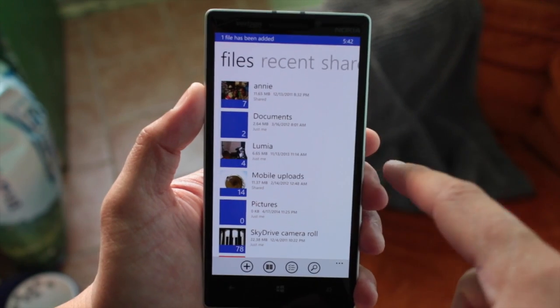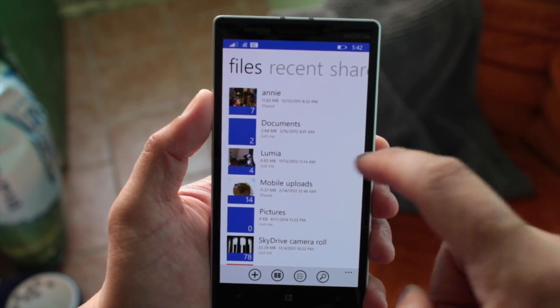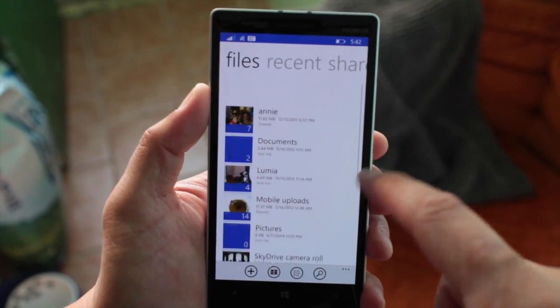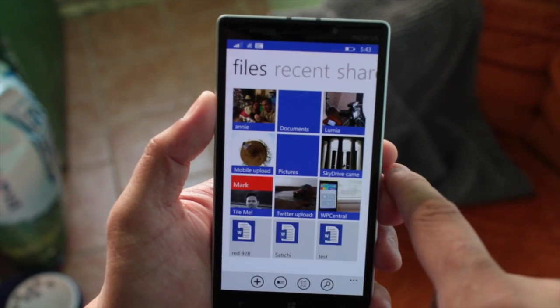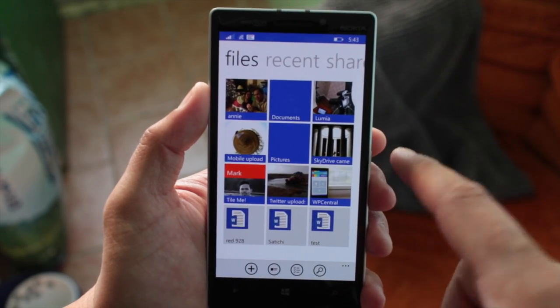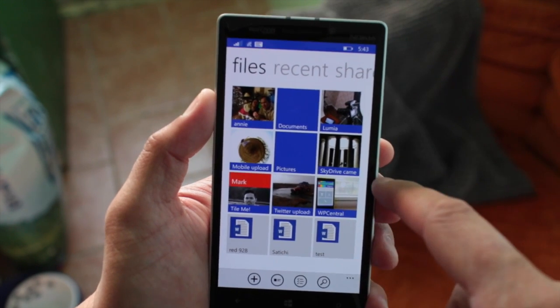If we just look at the app itself, you have this main OneDrive view. You also have this option at the bottom to change it to thumbnails view, which looks great by the way — it looks like a gallery.